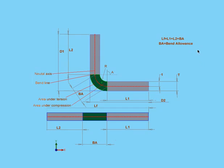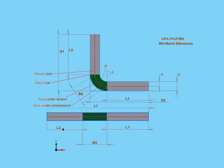The bend allowance method is based on the formula that I've got up here in my diagram. The total length of the flattened sheet is equal to the sum of L1, that's the first length, and L2, plus the bend allowance. The bend allowance region is shown in green in my diagram.